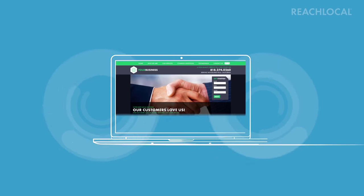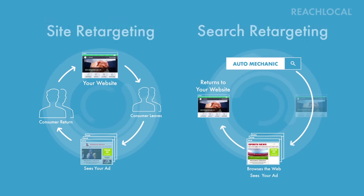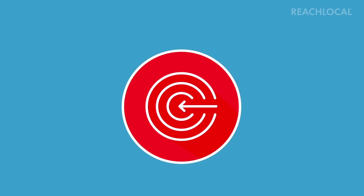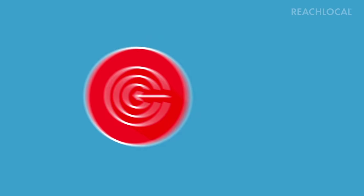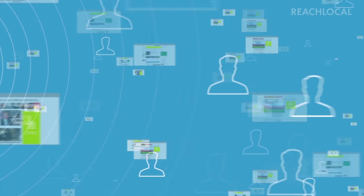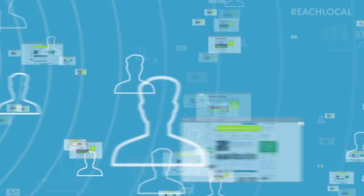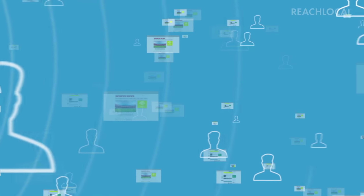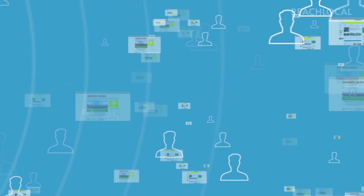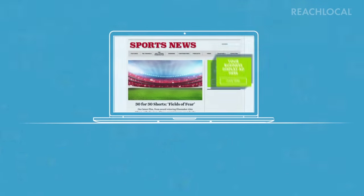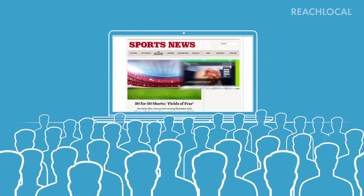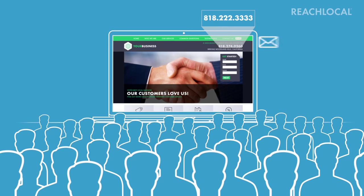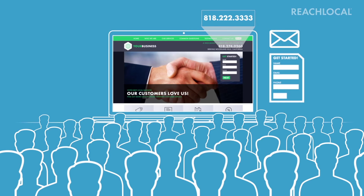By combining both site and search retargeting, reach retargeting increases the chance that consumers interested in your products and services visit your website and contact you. Reach retargeting brings interested consumers back to your website.